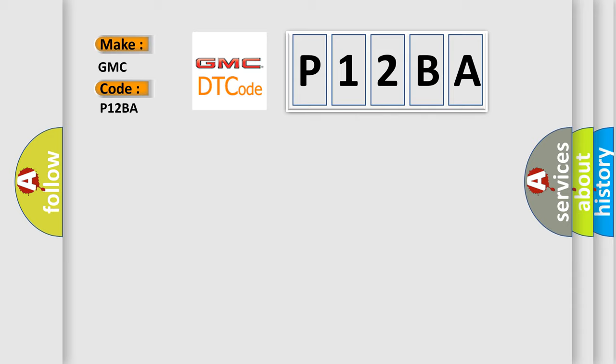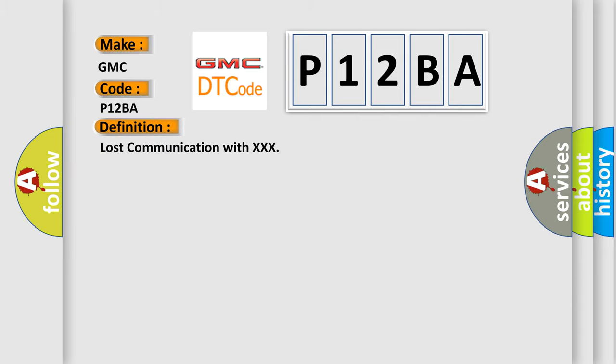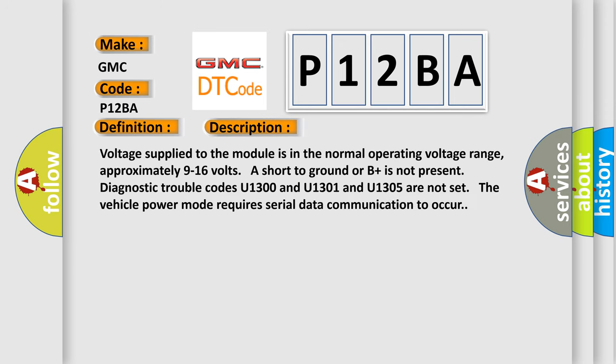The basic definition is lost communication with a module. Here is a short description of this DTC code: Voltage supply to the module is in the normal operating voltage range, approximately 9 to 16 volts. Short to ground or B plus is not present. Diagnostic trouble codes U1300, U1301, and U1305 are not set. The vehicle power mode requires serial data communication to occur.